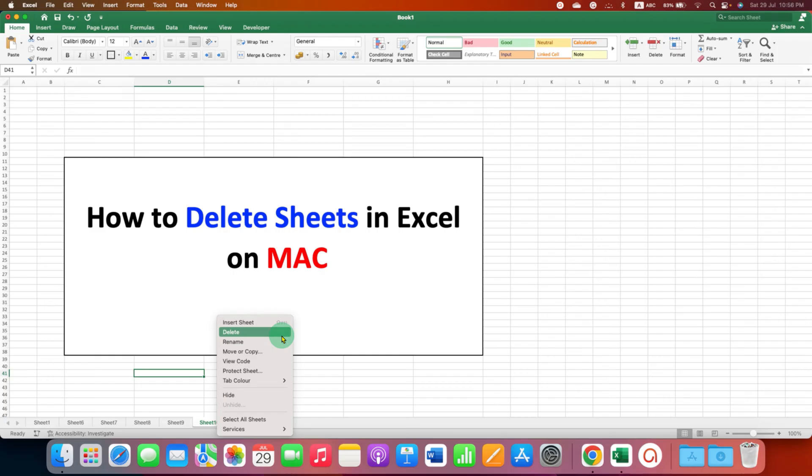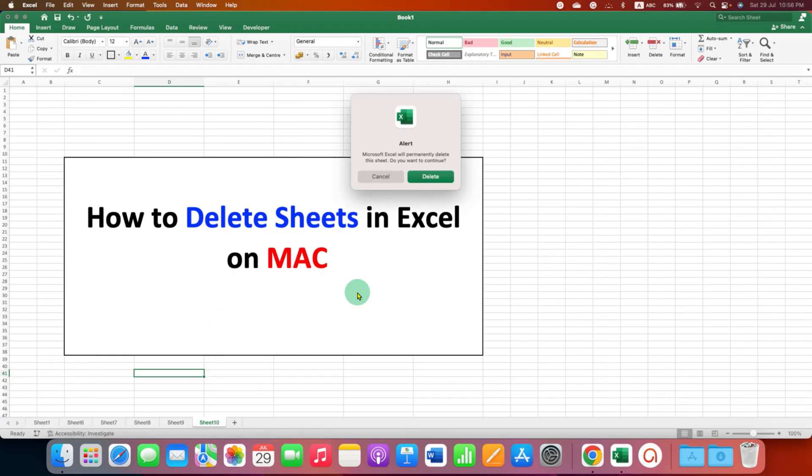And then you will see here the second option, delete, and you will be alerted if you want to permanently delete this sheet. Just click on delete and the sheet will be deleted.